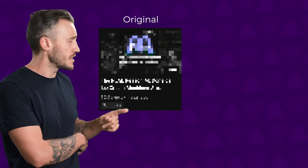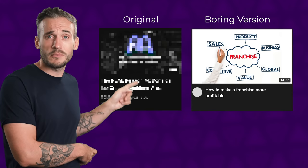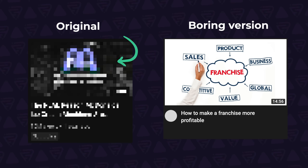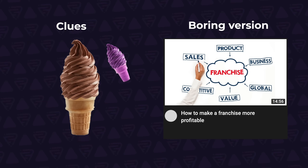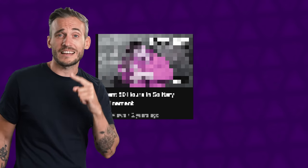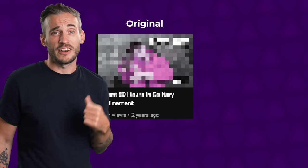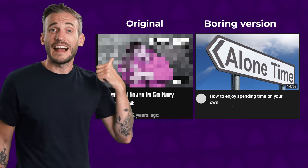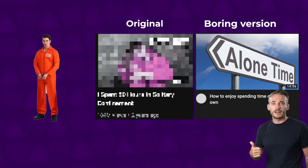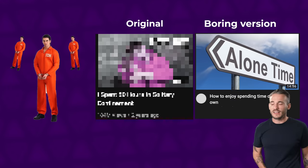Alright, so video one — I've renamed it 'How to make a franchise more profitable.' The original video had over 10 million views, and I'll chuck in a few visual clues about what the original was. Video two originally had over 100 million views and I've renamed it 'How to enjoy spending time on your own.' And here's a few visual clues to help you along.